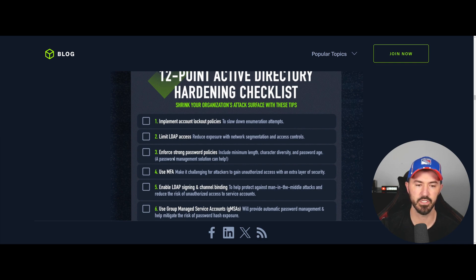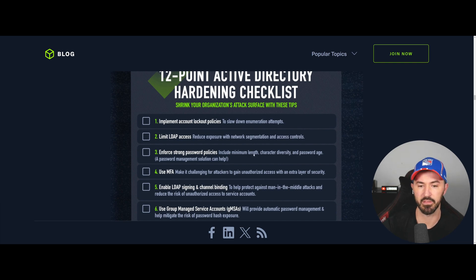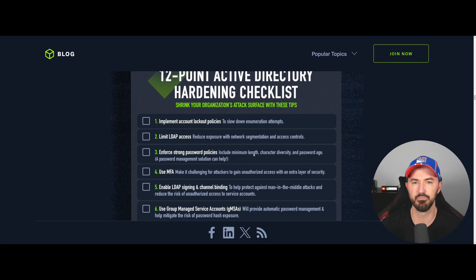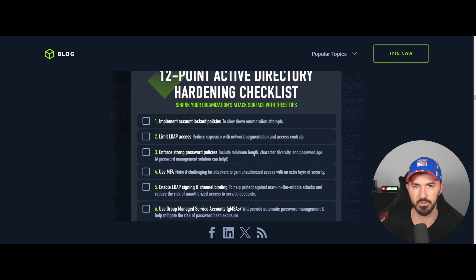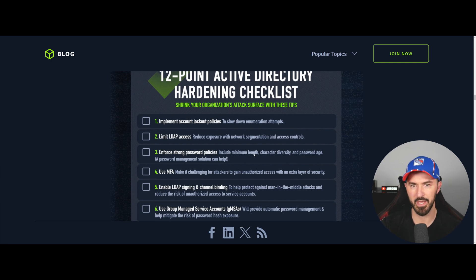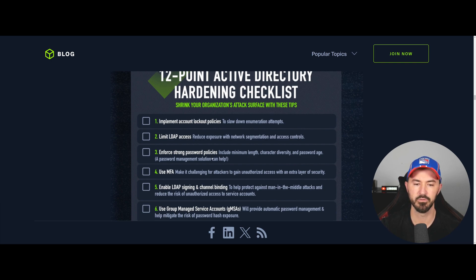Number three is to enforce strong password policies, including a minimum length — maybe 16 to 20 characters. This is encouraging you to use a passphrase instead of a single word. For example, something like 'I love penetration testing, it's the best' instead of just 'pentesting.' Use a passphrase, or better yet, a password manager, but if you need to remember it, use something meaningful to you.